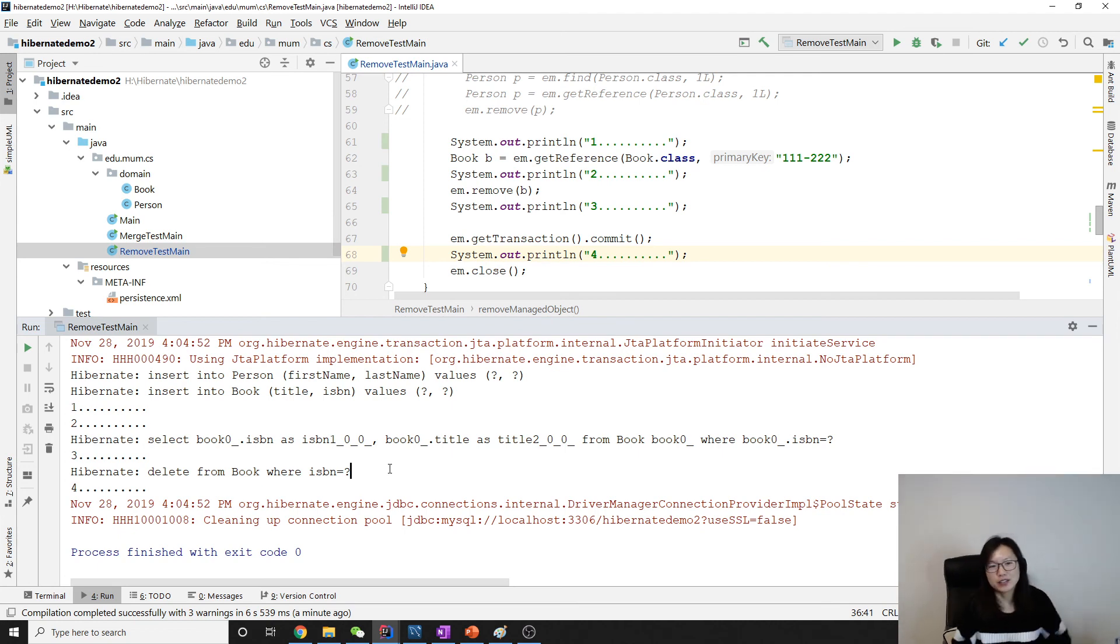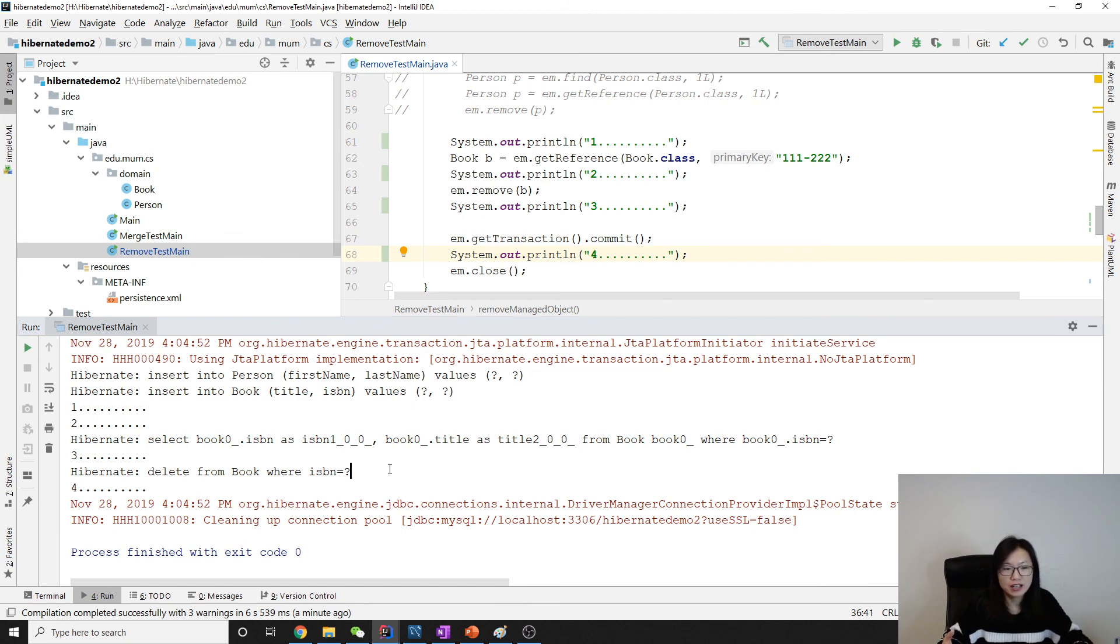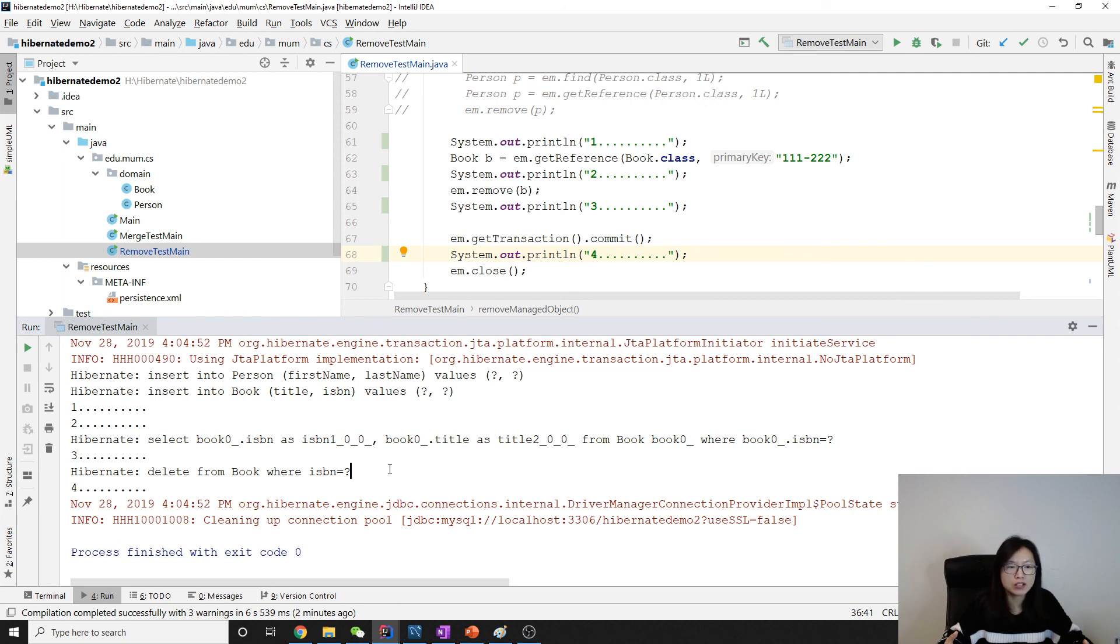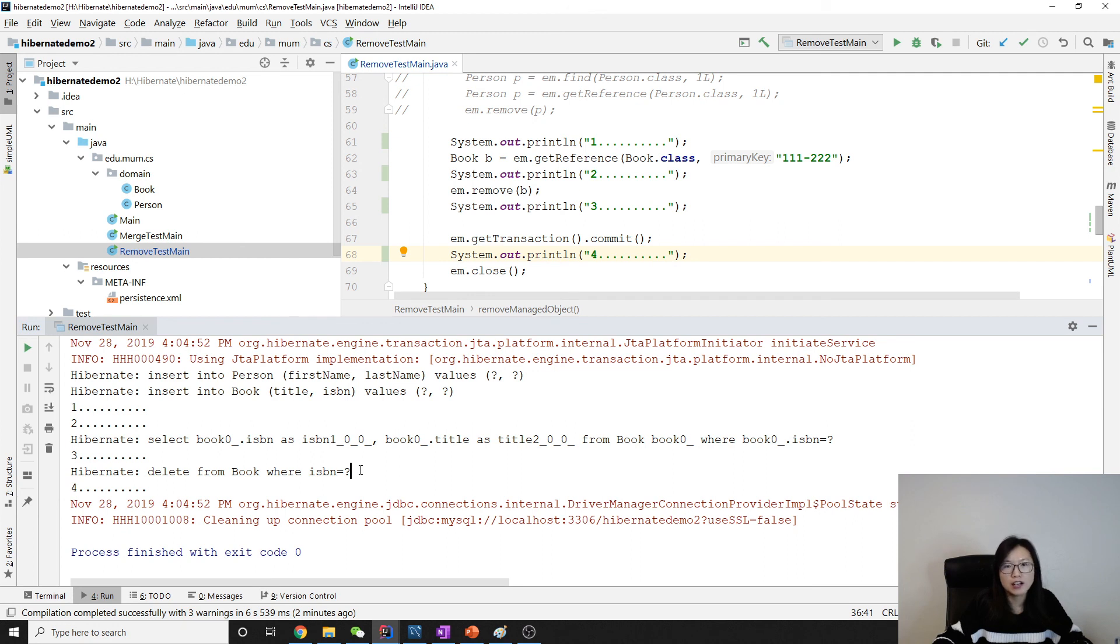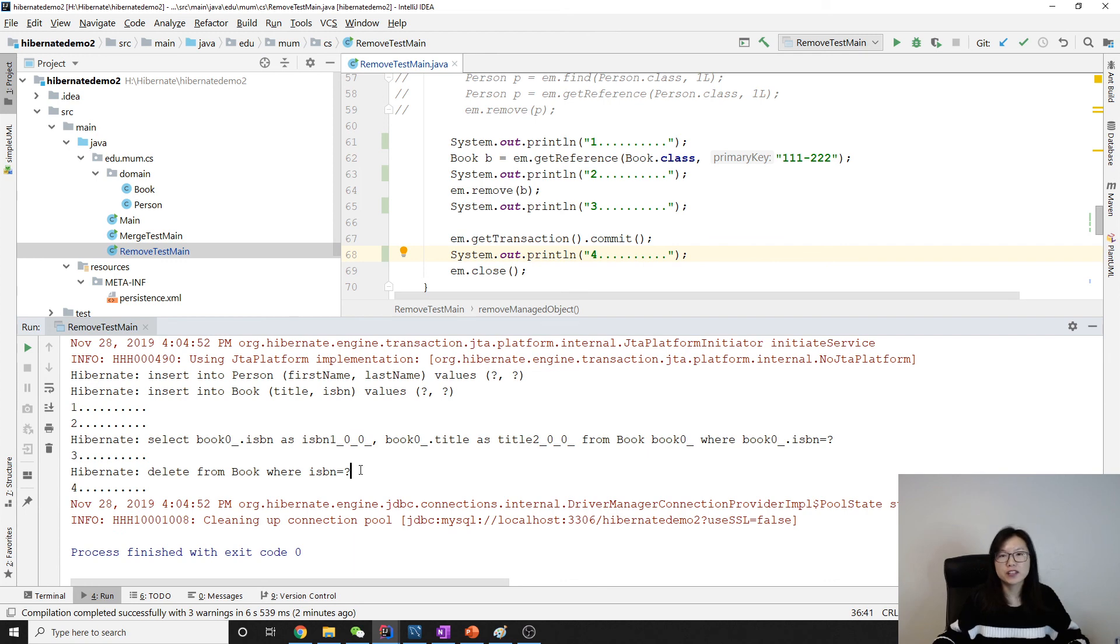Anyway, so after this we are clear about what's actually going on. So when we program using Hibernate, it's better to actually turn on the show SQL and it will clearly show what kind of SQL Hibernate actually executed to the database. Okay, so that's it for this video. Thank you for watching. See you next time. Bye bye.